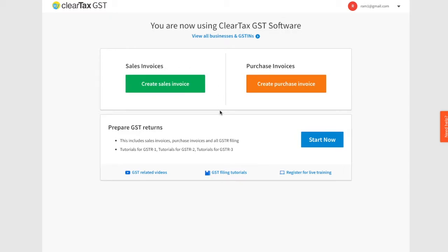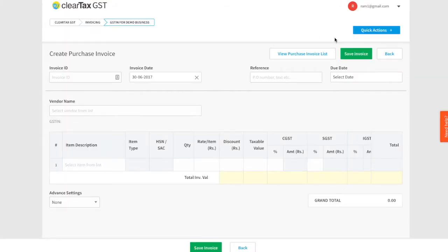Let's access ClearTax's invoicing solution. Quickly log into ClearTax GST software. As you can see on the top, you have the invoicing solution, and at the bottom you have the filing solution. Click on Create Purchase Invoice. You can see on the right-hand side the Quick Action button. Just click on Quick Action.